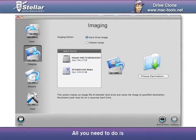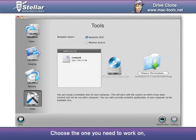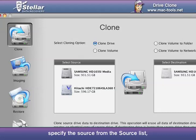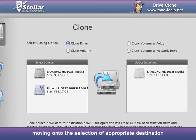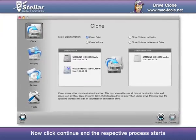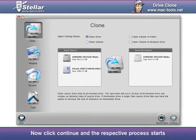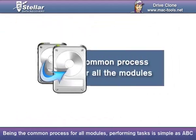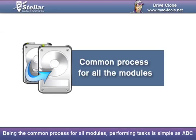Every module works on the same principle and steps. All you need to do is choose the one you need to work on, specify the source from the source list, move on to selection of the appropriate destination, then click Continue and the respective process starts. Performing tasks is as simple as ABC.